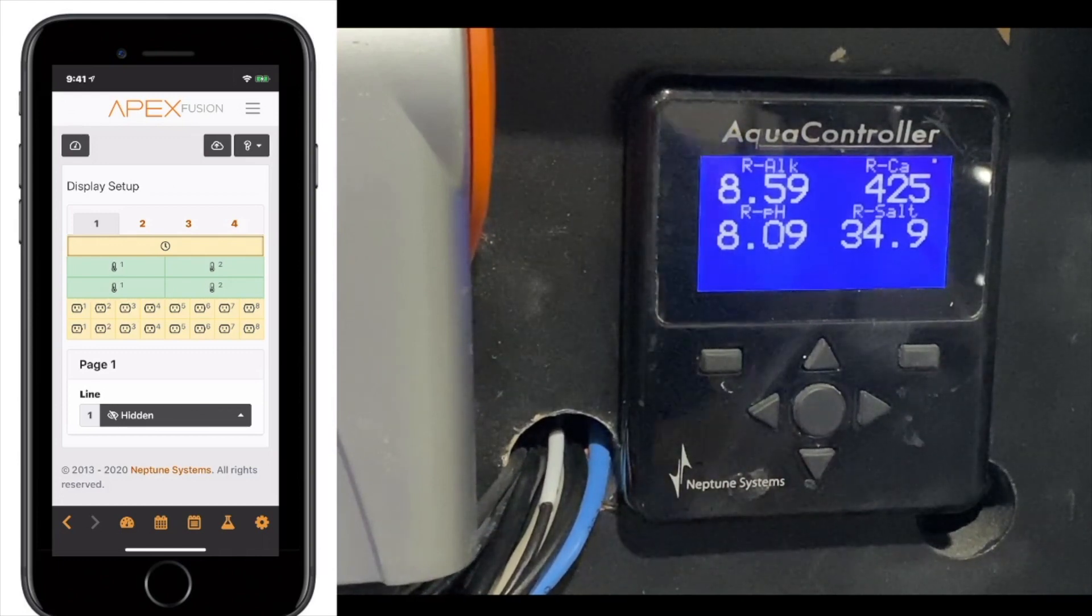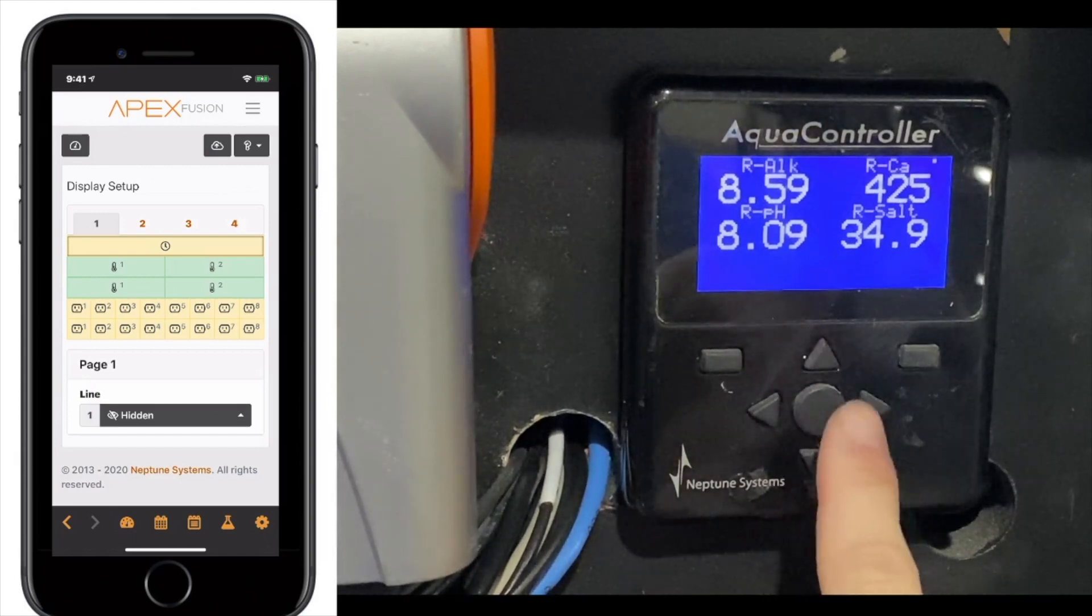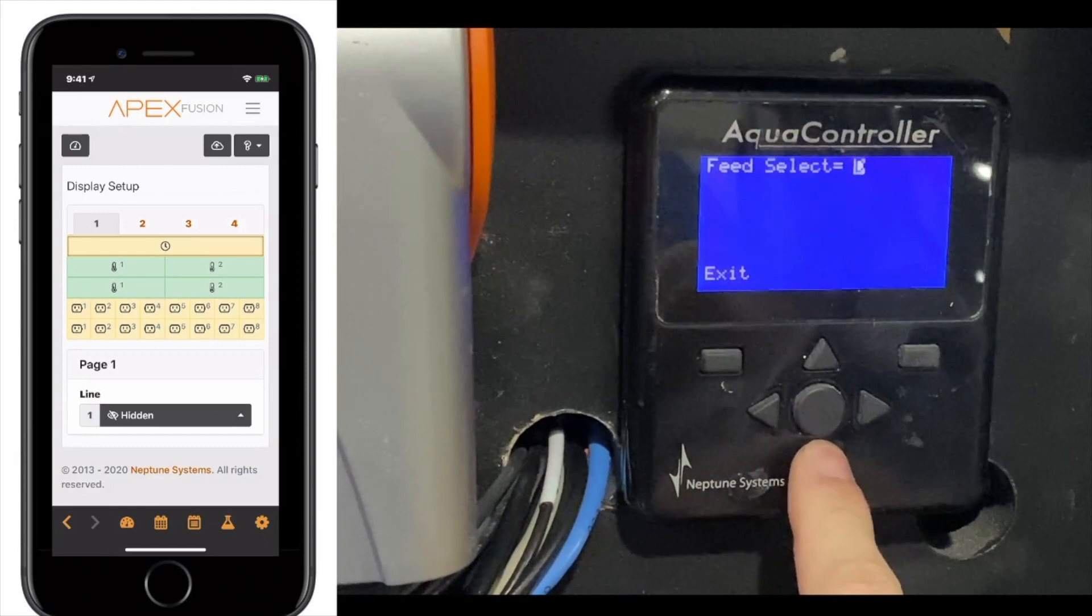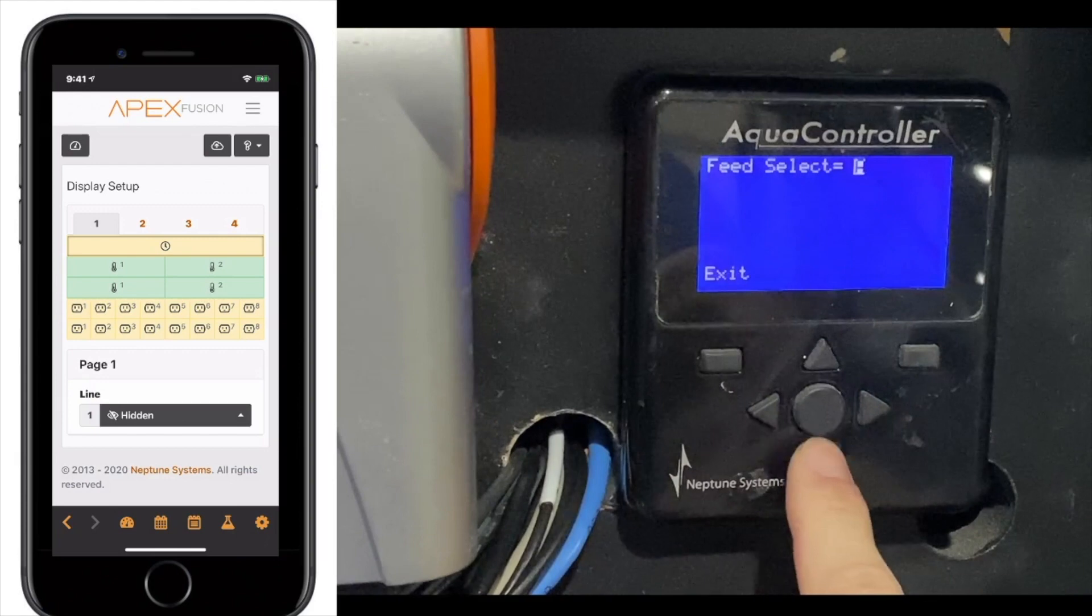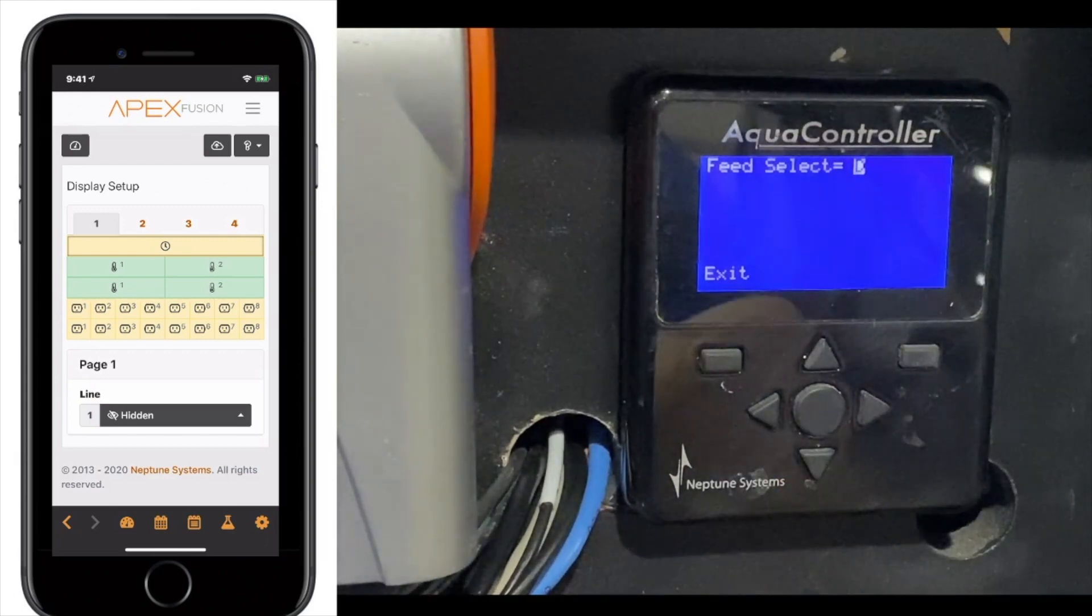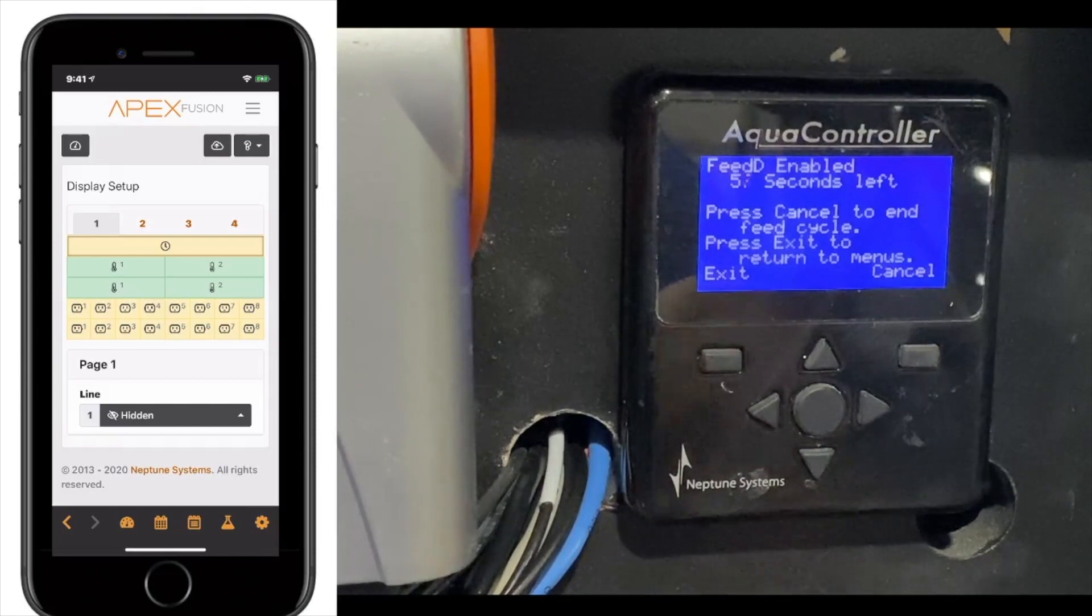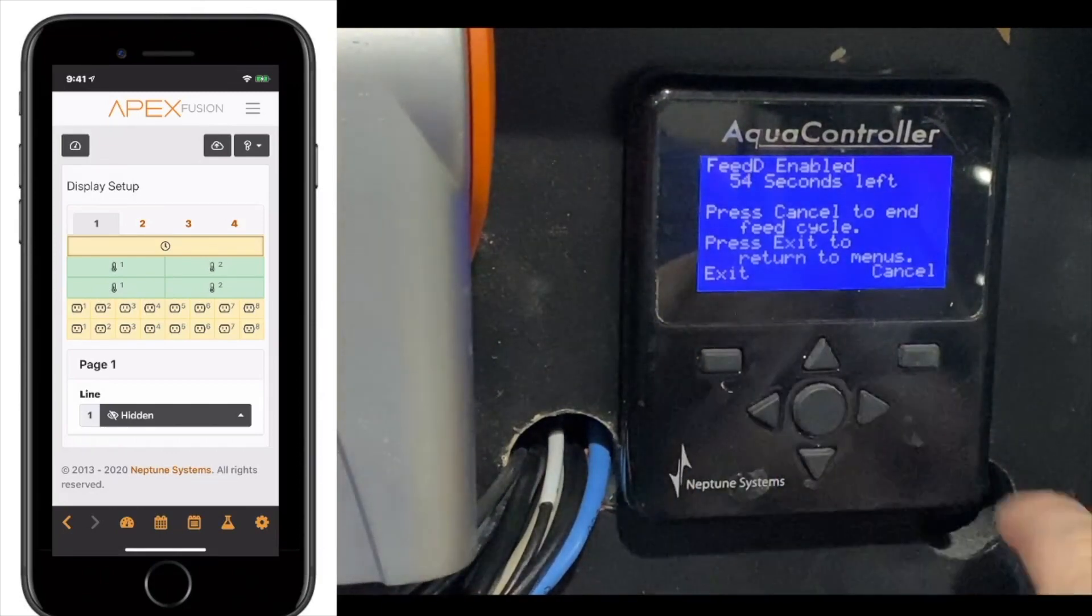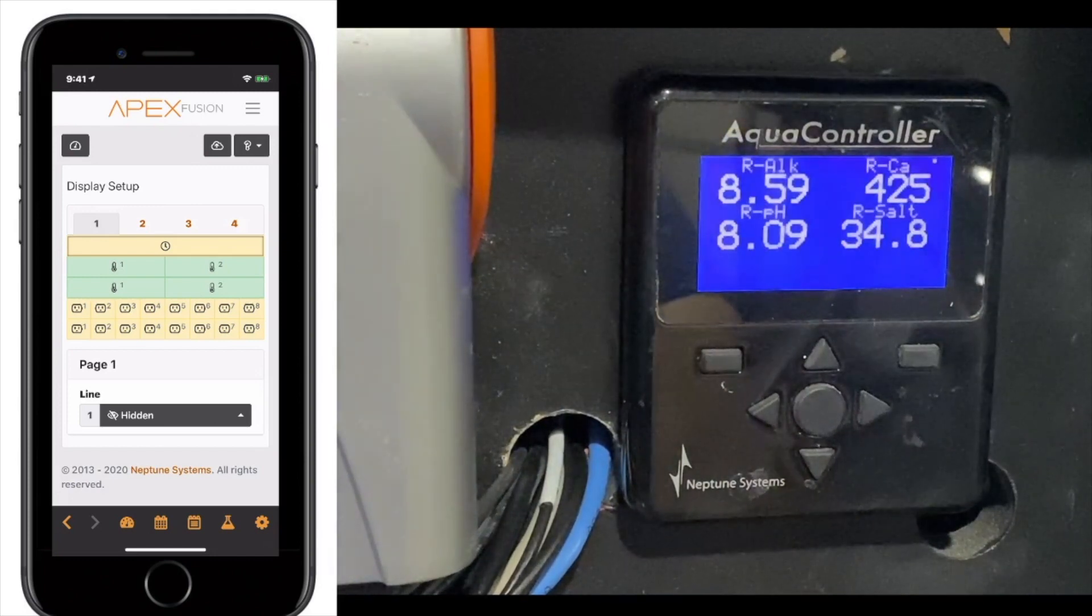On the display, there's a couple other things you have. You have the up and down arrow. The up and down arrow will change the feed mode. So, if you hit up and down, you can actually just have the feed mode get started. Give it some time, and then feed mode will start on its own. It'll tell you how many seconds is left with the feed mode. You can exit out of this menu and the feed mode will continue. You can also cancel the feed mode completely and it will stop the feed mode.